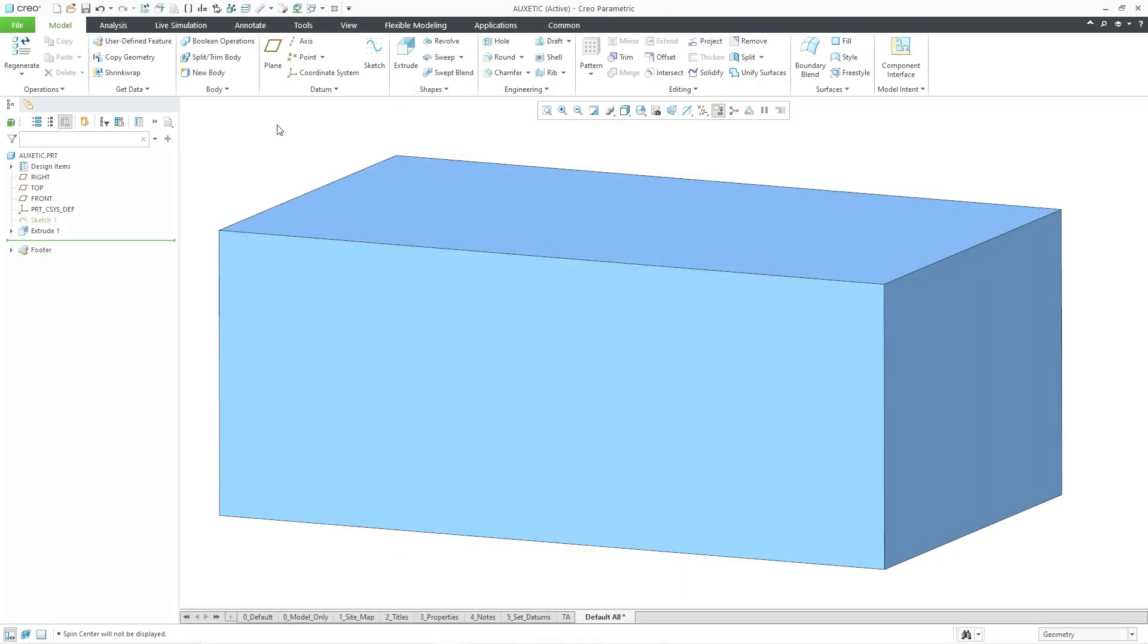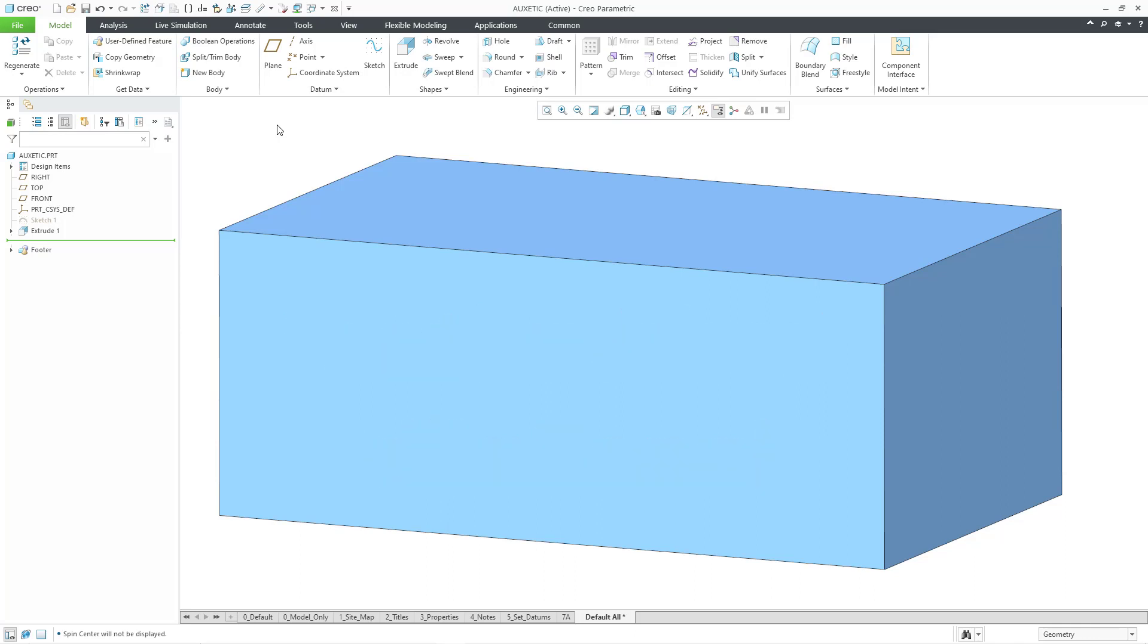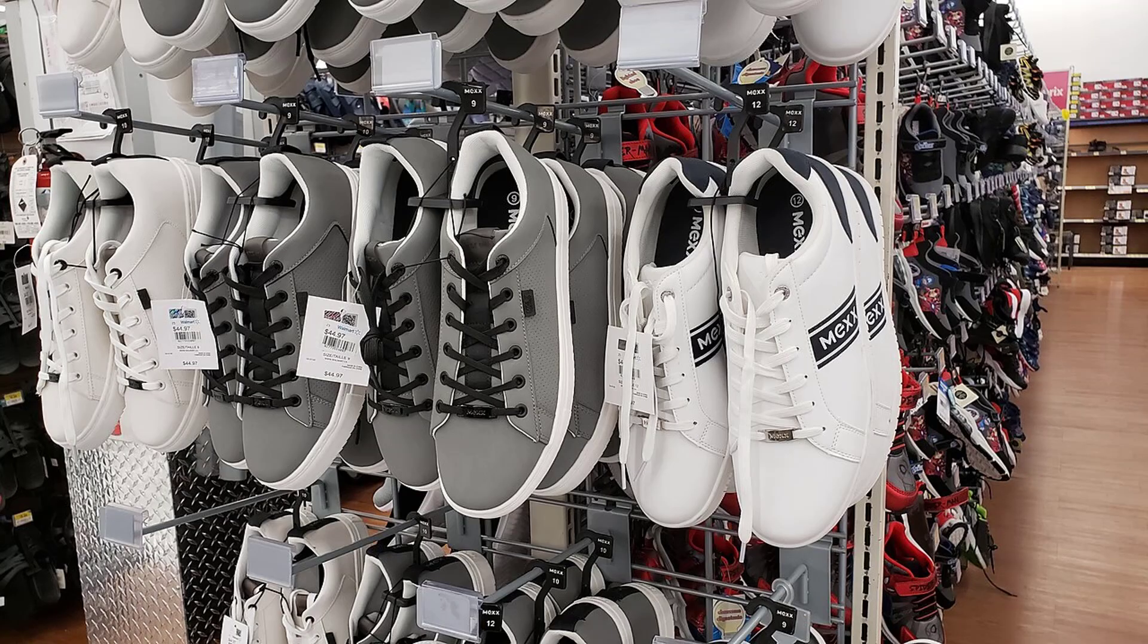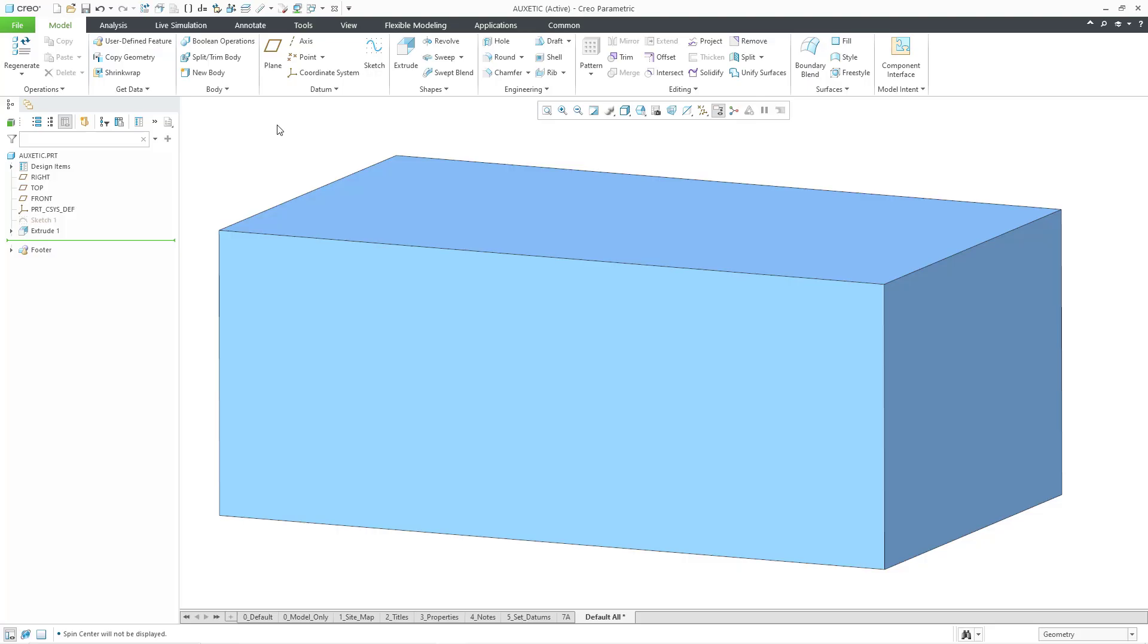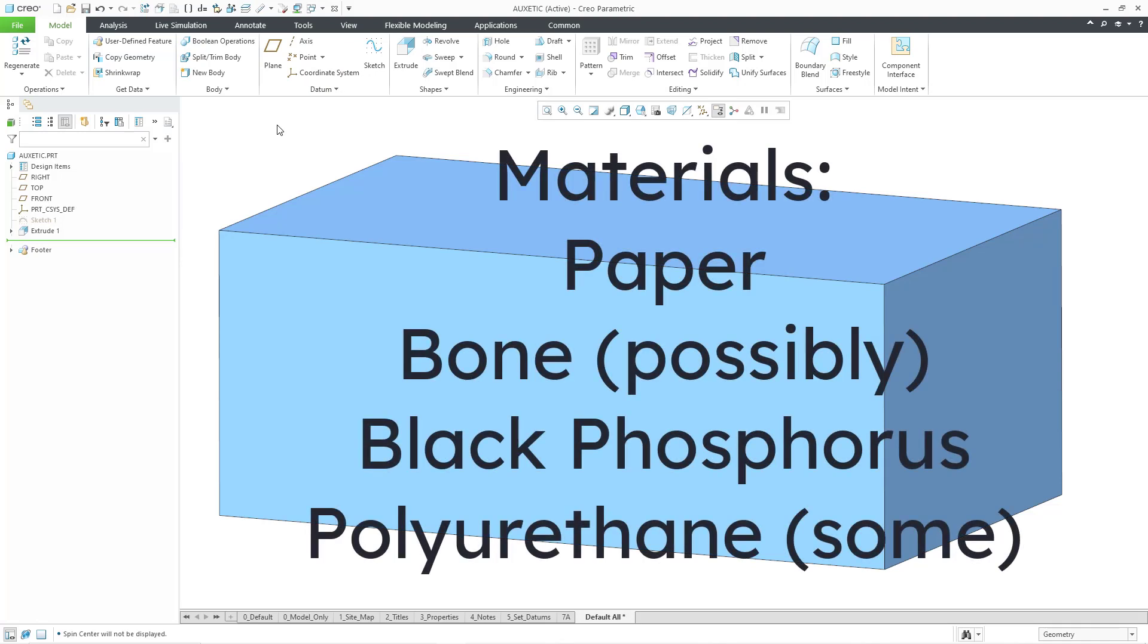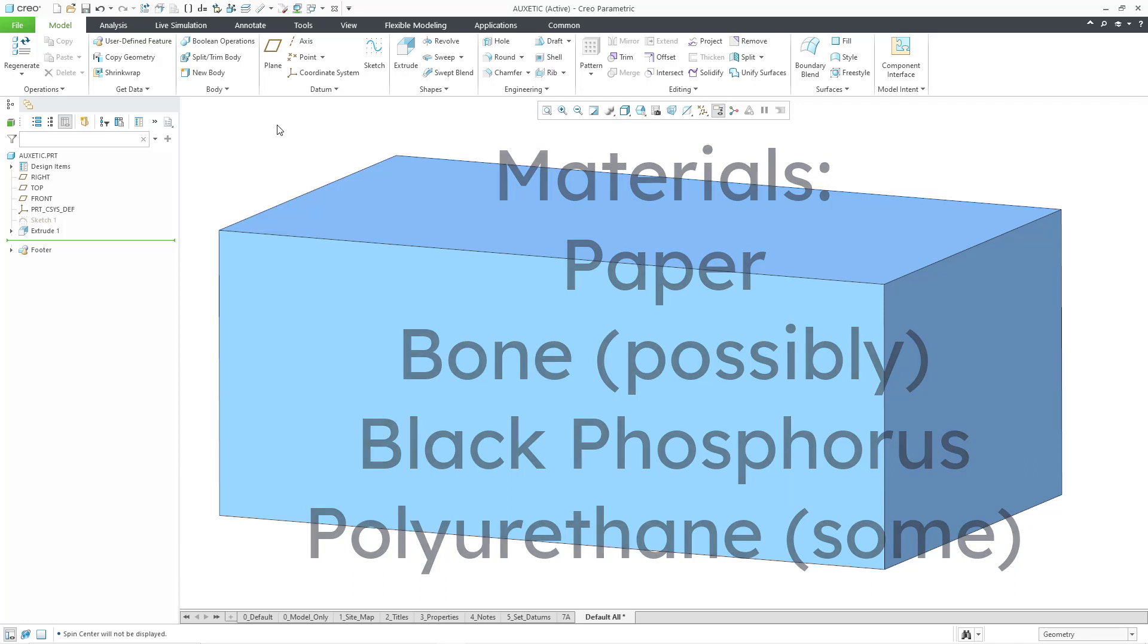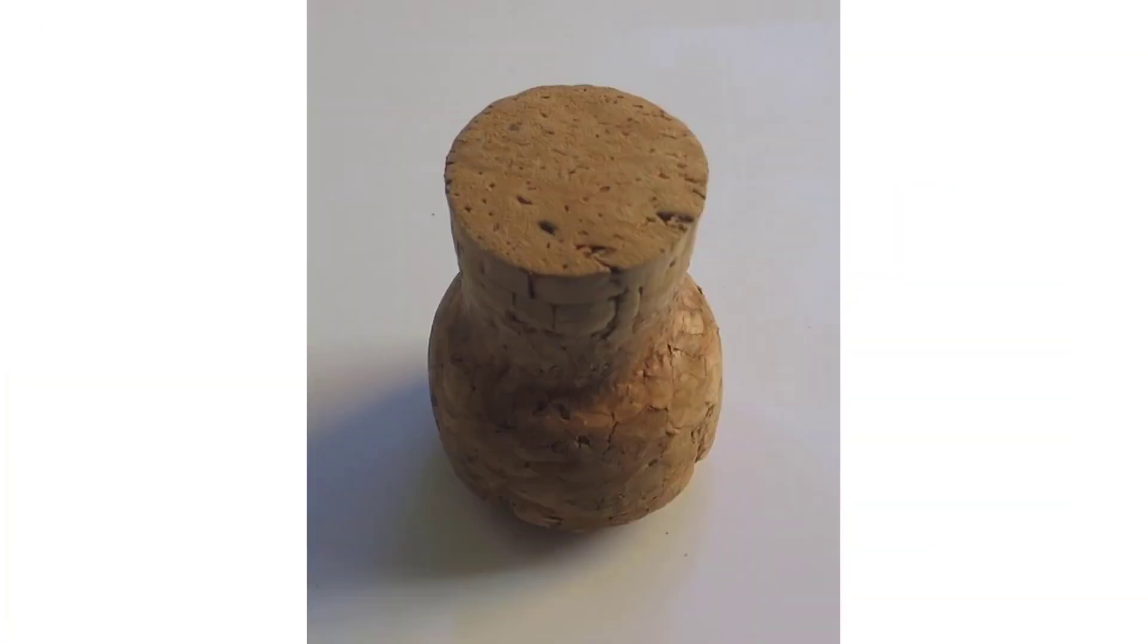Some other terms for auxetic materials are anti-rubber and dilational. Some different products where you can find auxetic materials include sneakers, body armor, bulletproof vests, and medical products, and they're used in tissue engineering. Some different materials include paper, even possibly bone. There's black phosphorus and some polyurethanes, and these materials tend to be low in density.